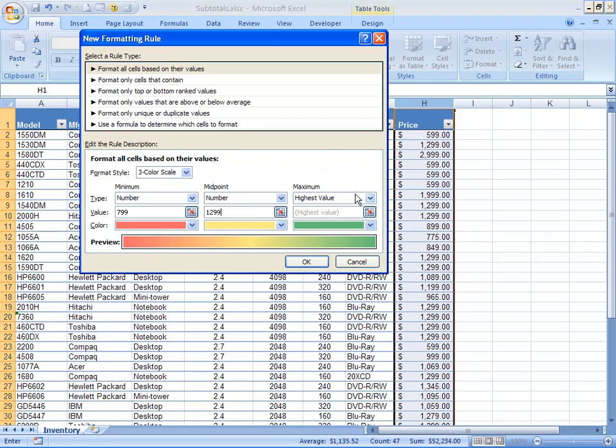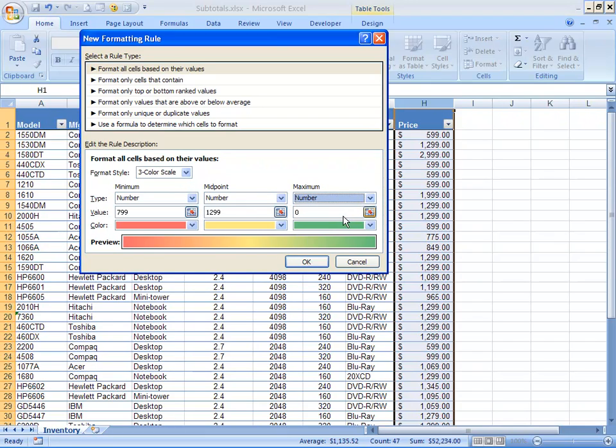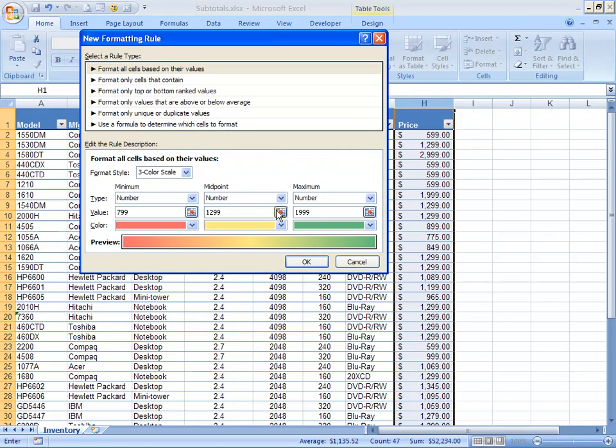Now, my highest value, I would like to be based on a number also, and that number is 1,999. I could tell by looking at my data, I have very few values over 1,999. In essence, it is my most occurring high value. So, I'm going to keep that. So, now, all values 1999 or greater will be pure green.